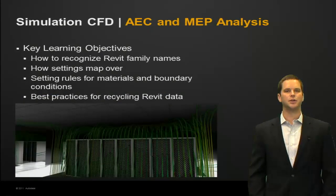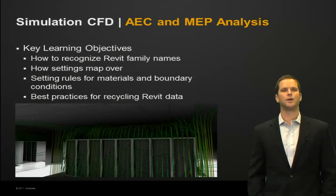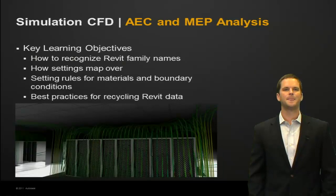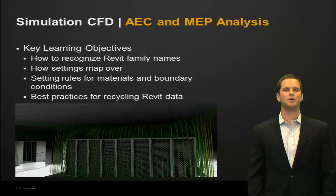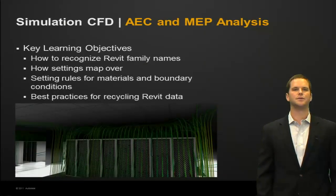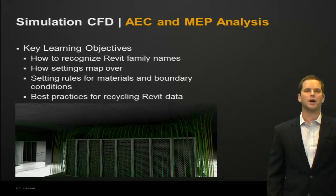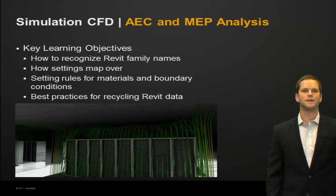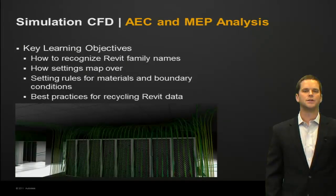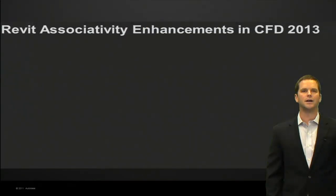The key learning objectives for this session will be how to recognize Revit family names, how settings map over, settings rules for materials and boundary conditions, and best practices for recycling Revit data. So let's jump right into it with a quick overview video.